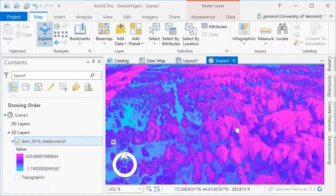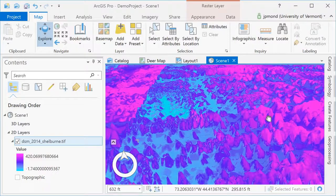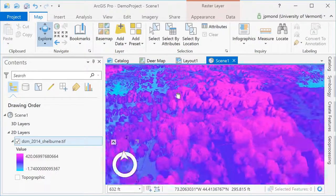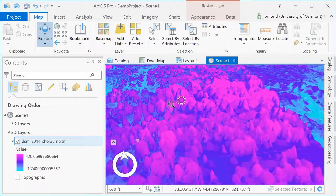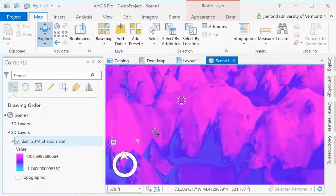When working in 3D, your controls will be a little bit different. Not only can you pan and zoom, but you can tilt, swivel, and carry out other 3D functions.